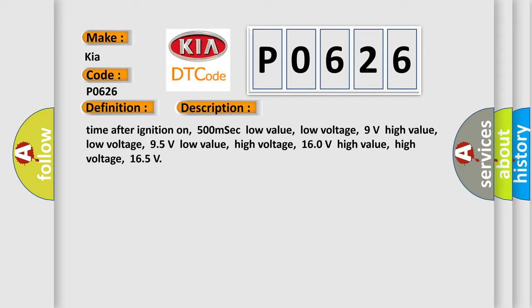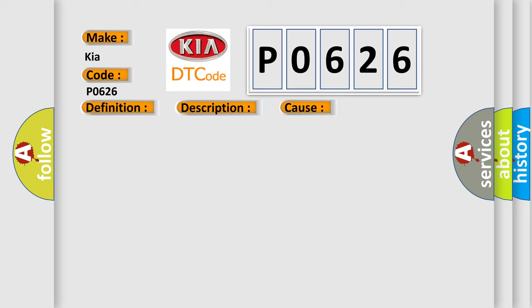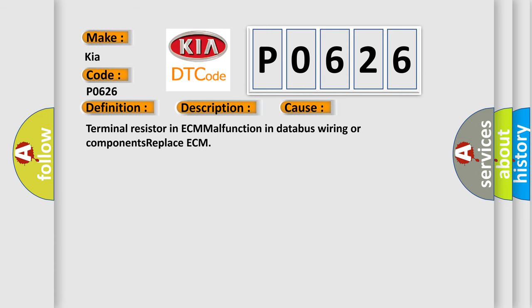This diagnostic error occurs most often in these cases: Terminal resistor in ECM malfunction in databus wiring or components. Replace ECM.